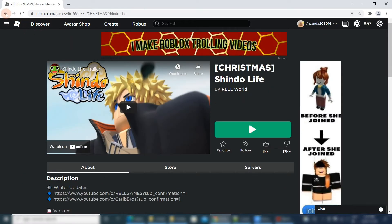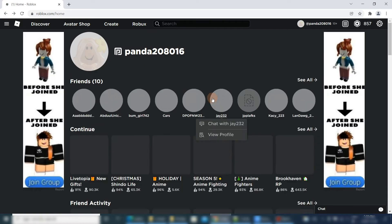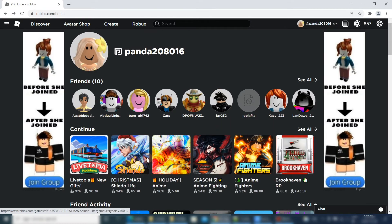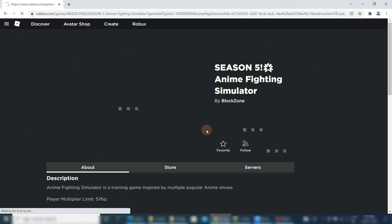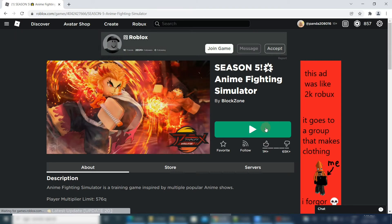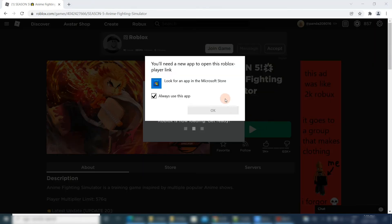Let's open Roblox in the portal and open any game to play. If the Roblox portal asks to download the Roblox player, then simple instructions can be followed according to the video.